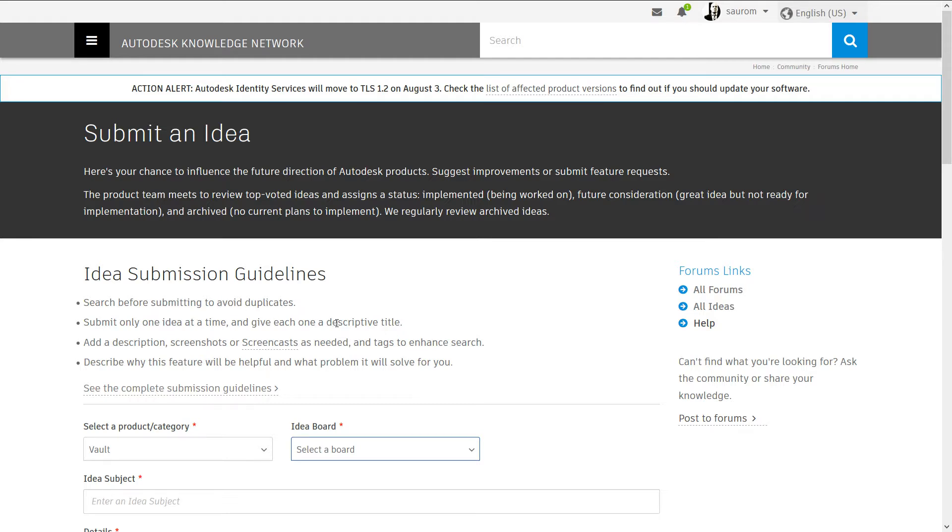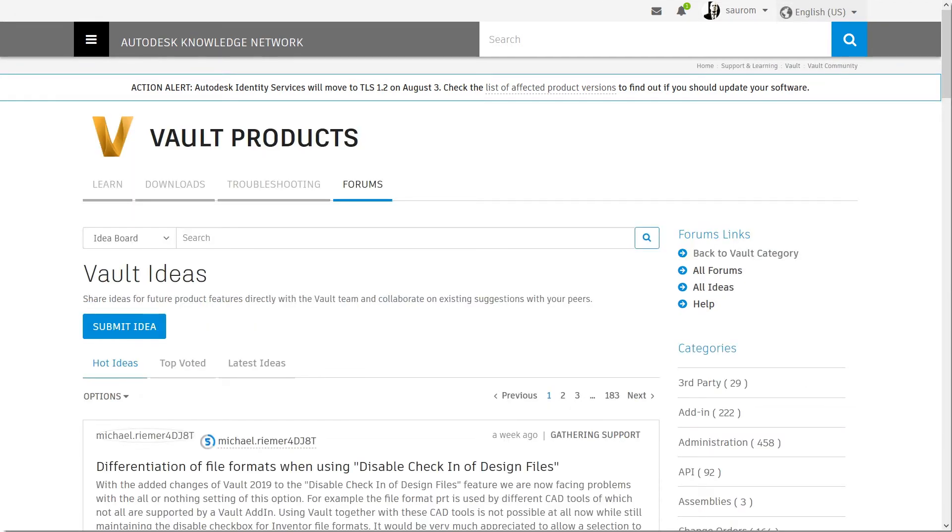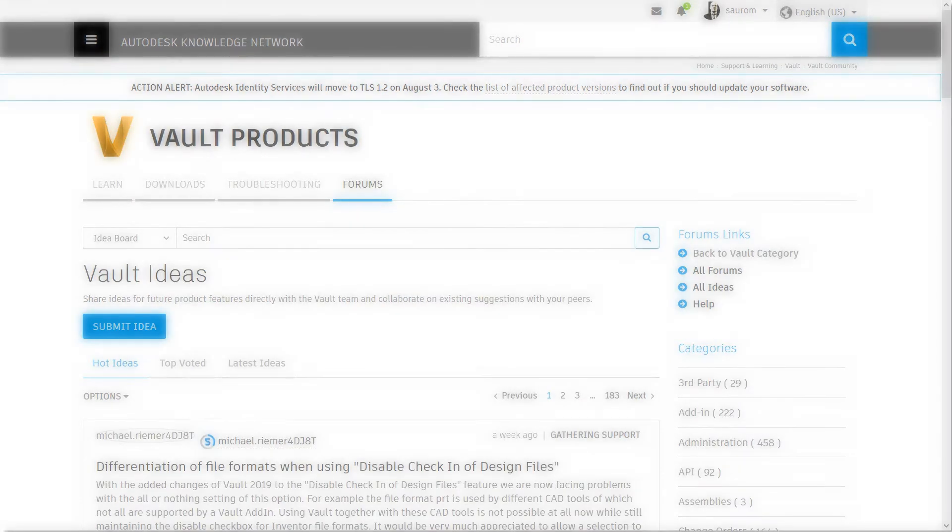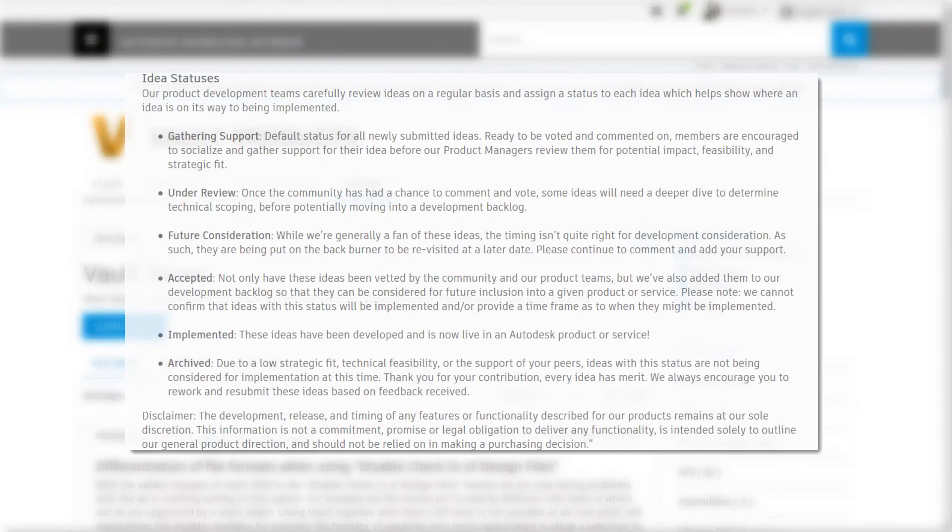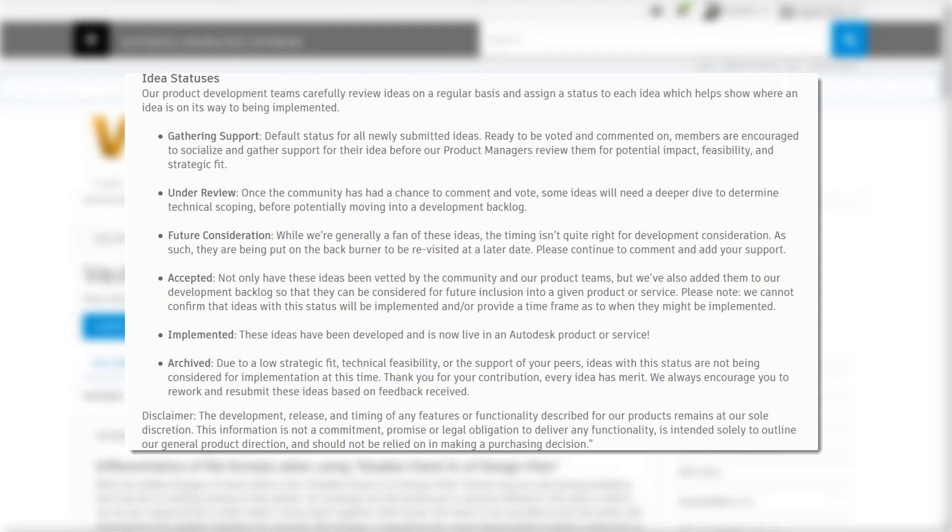The product team meets to review top-voted ideas and assigns status. Accepted? Being worked on? Future Consideration? Great idea but not ready for implementation. Archive? No current plans to implement. They also regularly review Archived ideas, just in case.